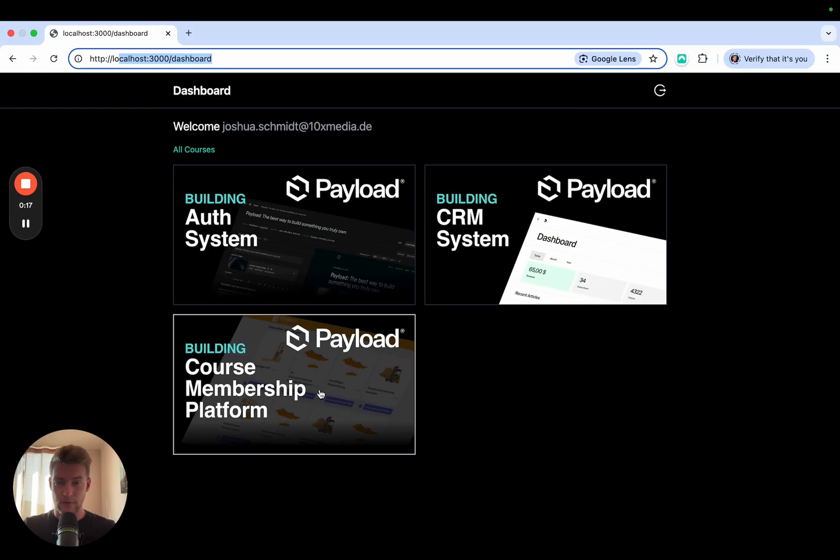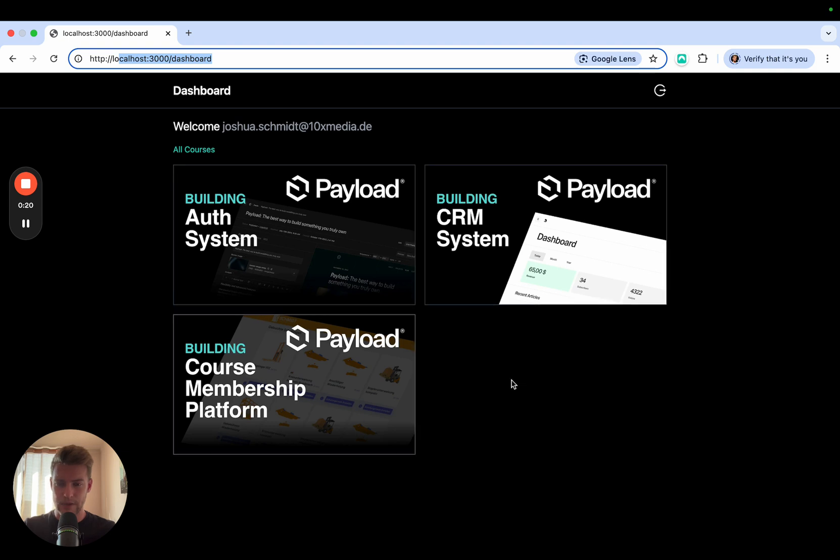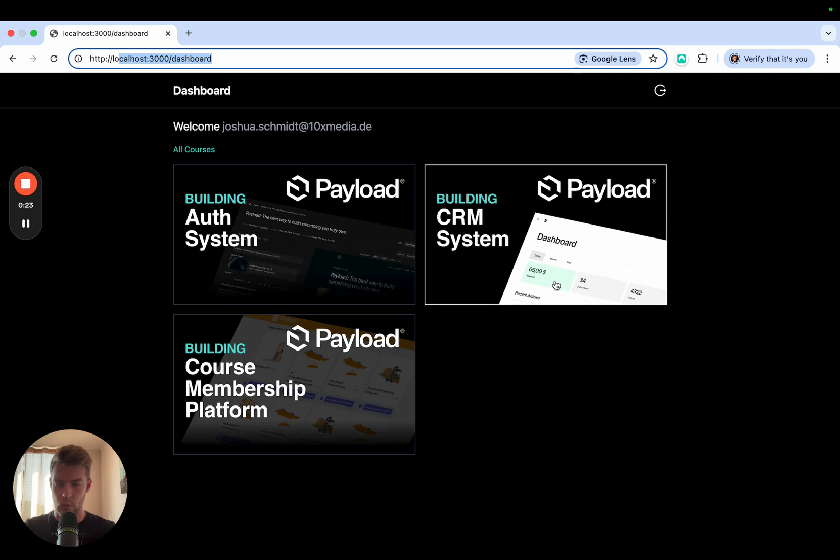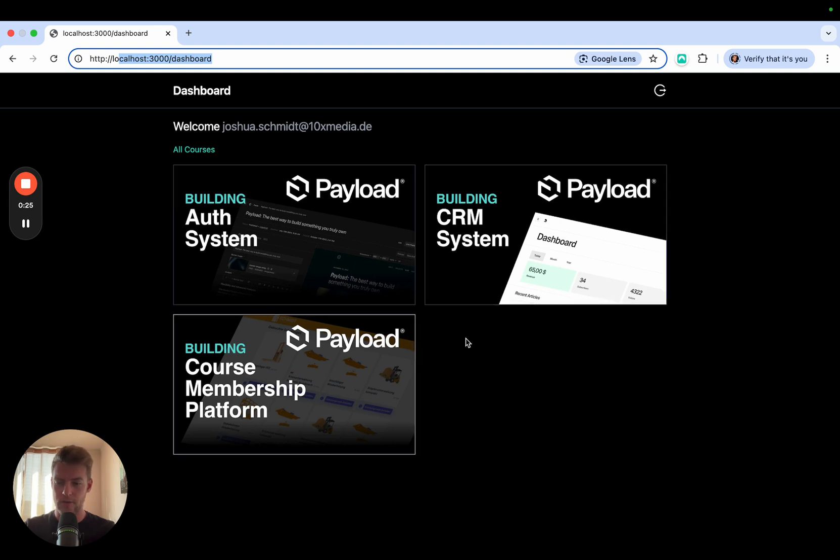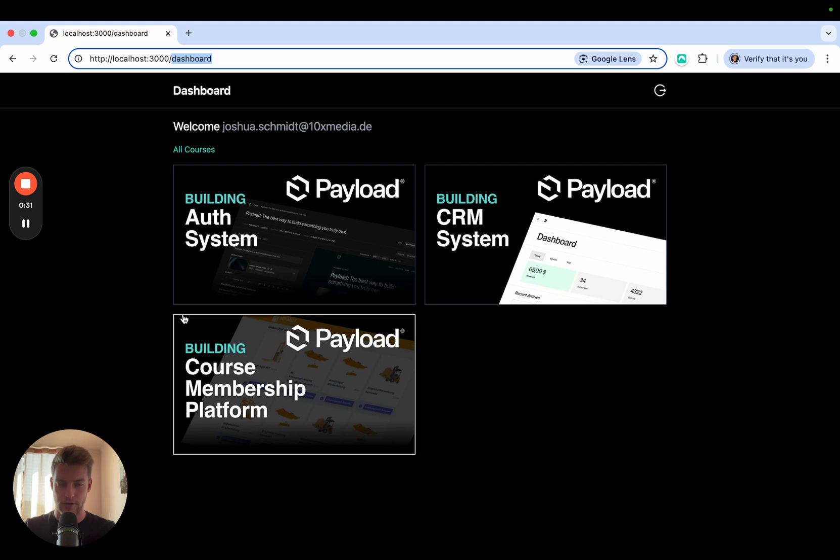Looking at where we dropped off last time, we see that we created a page where all the courses on the platform are loaded and the user has an overview if he is authenticated and in the dashboard route.